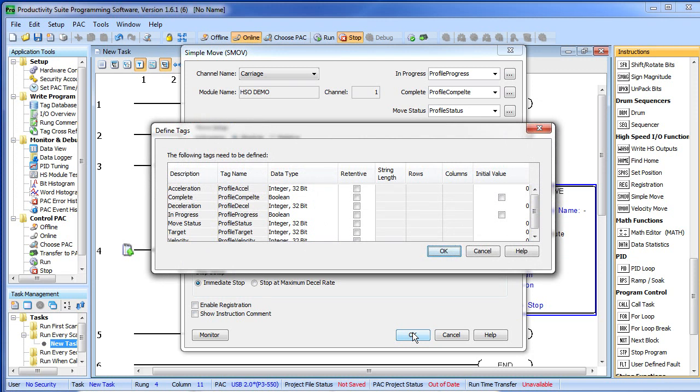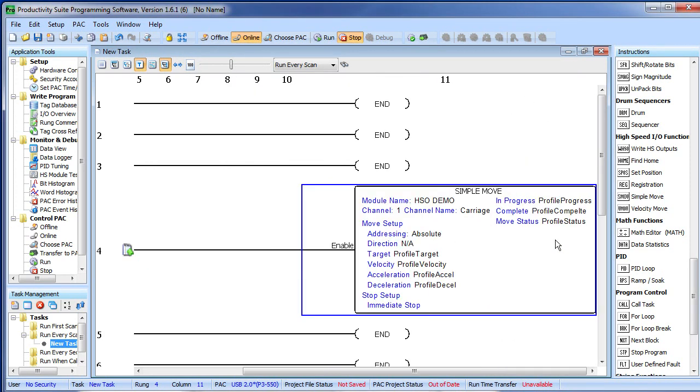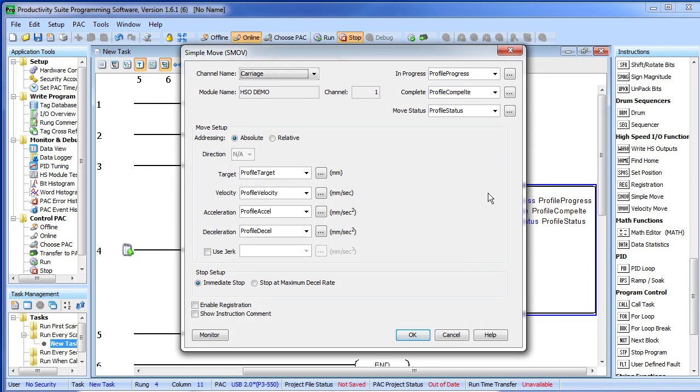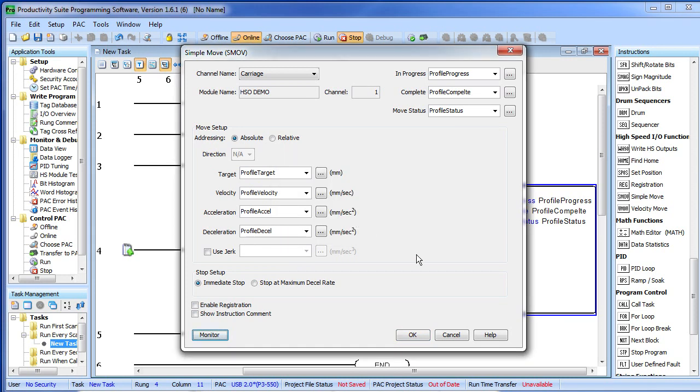The software recognizes we created some new tags and it even recommended a data type for them. These all look great to me so I am going to say OK. And then I am going to go back into that dialog and now that these tags have been set up, I can hit this monitor button. What that is going to do is it is going to take all those tags and drop them into a data view for me. That saves me a lot of typing later.